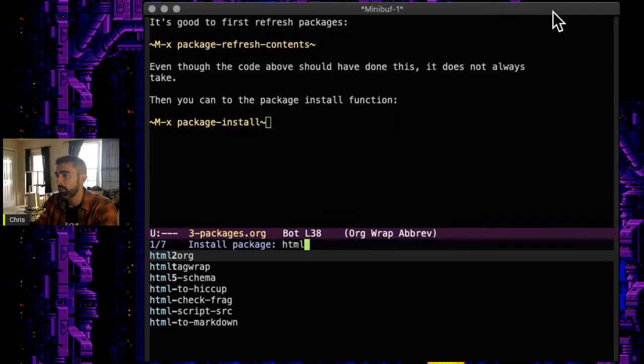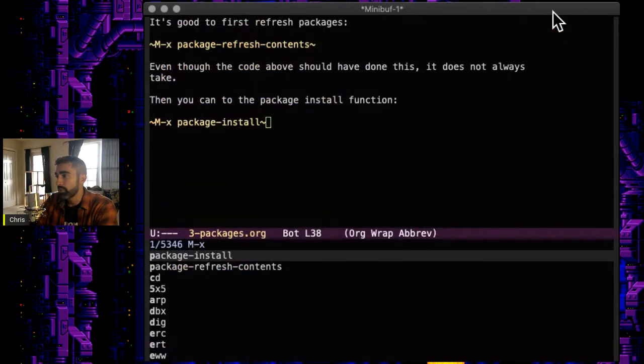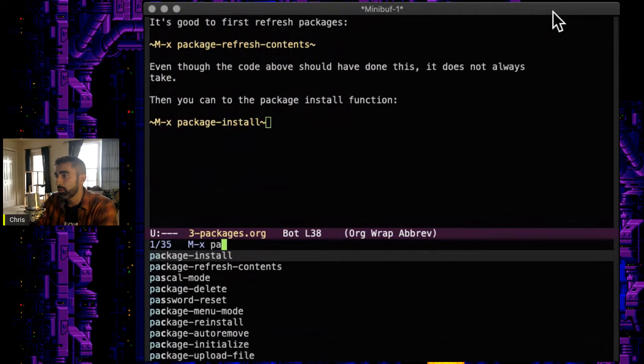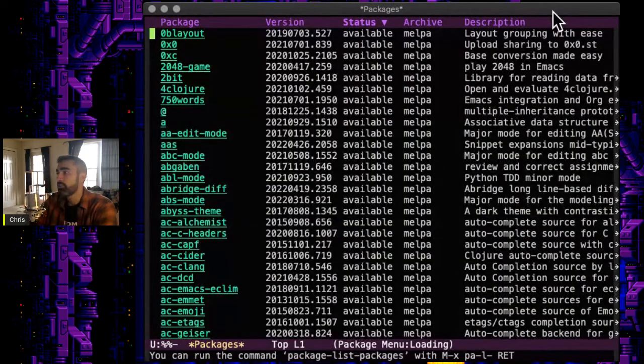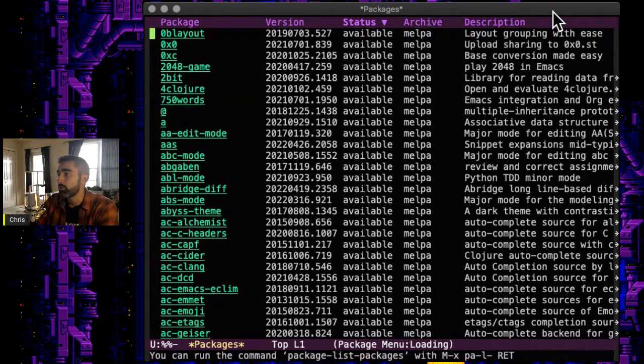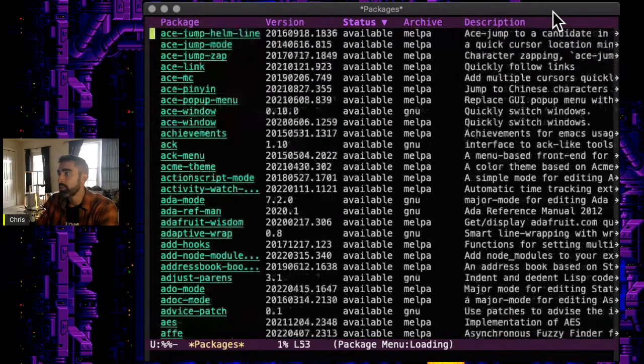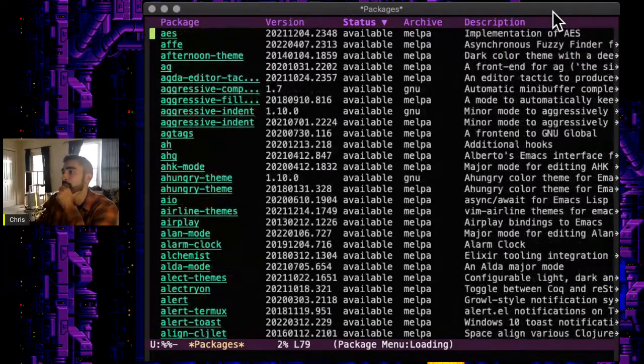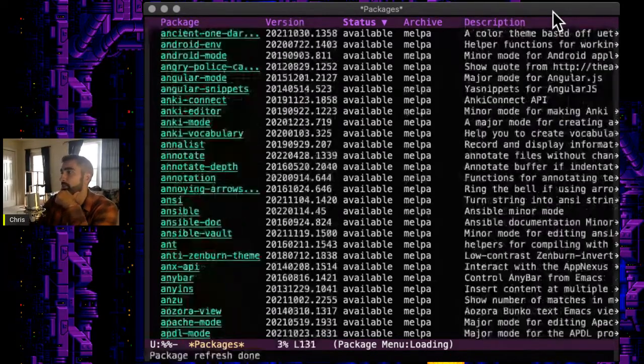So htmltoorg. So there, now just installed that package. And let's see if we can do package-list-packages. This will list all the stuff you have available to install.